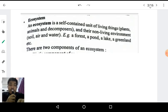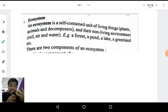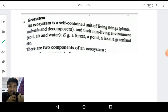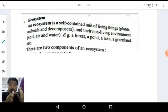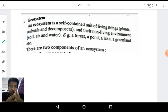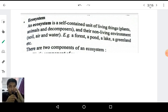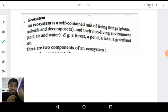Let us now study the basic concepts of ecosystem. What is ecosystem? Ecosystem is a self-contained unit of living things and their non-living environment. The combination of living things along with their non-living environment is known as an ecosystem. The living things are known as the biotic elements and the non-living things are known as the abiotic elements of the ecosystem.